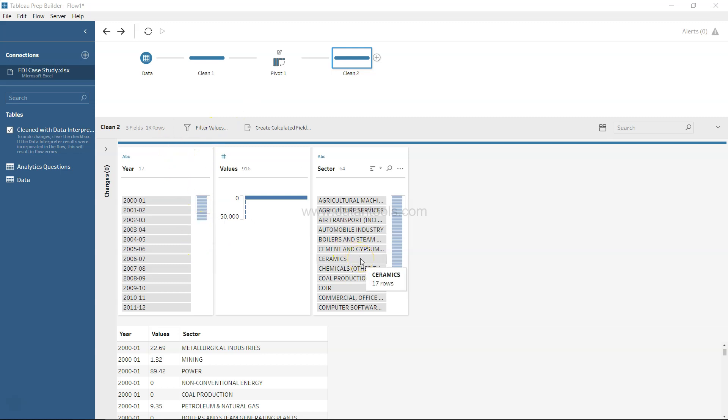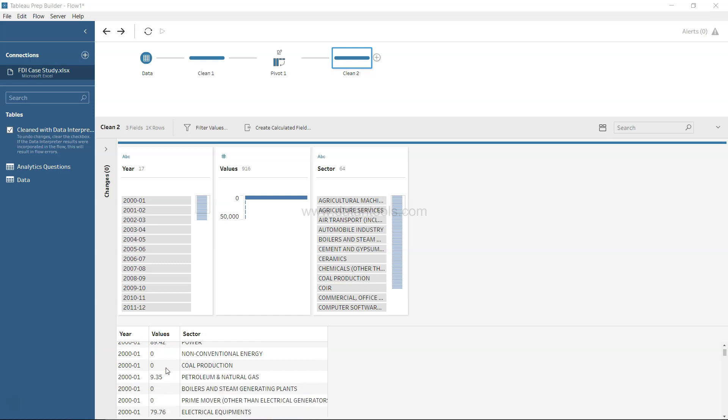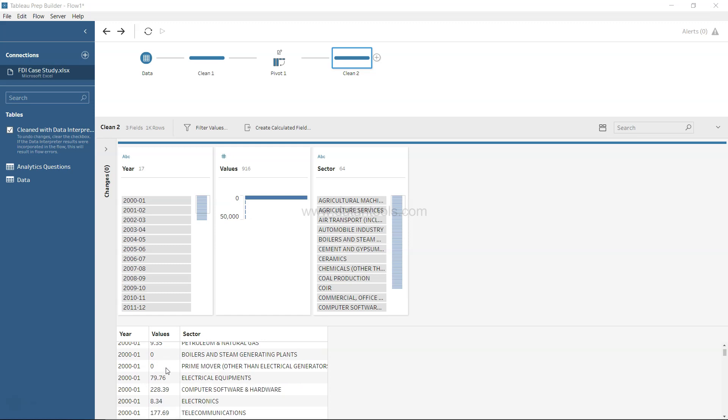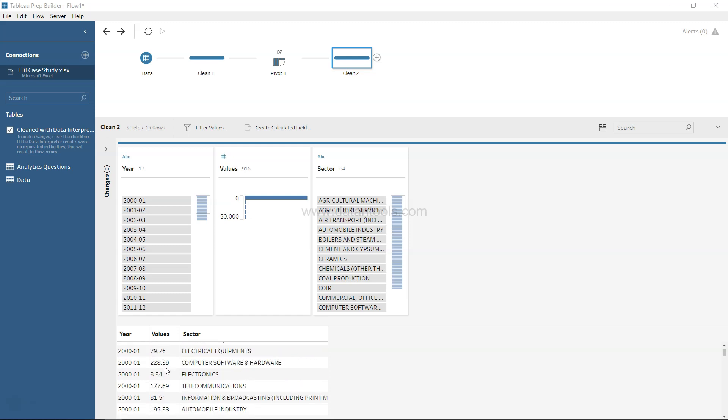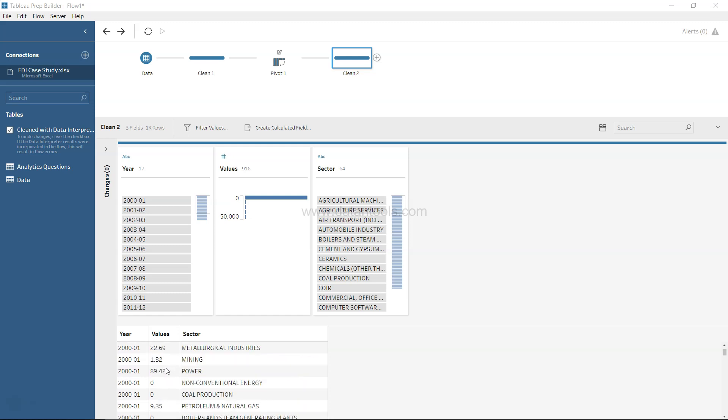For example, here you have values for each year and respective sector. It can be production values or other values - I can't really recollect what they were referring to. I think those were FDI values because it was an FDI case study. That's foreign direct investment in India that came into the respective sector and year.